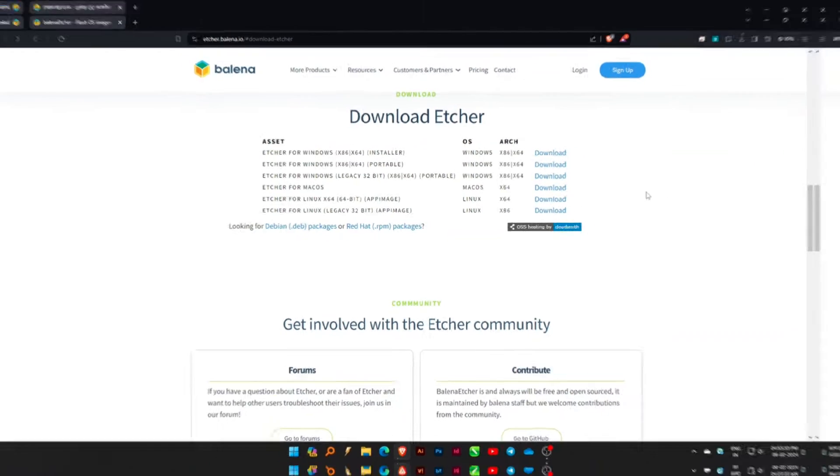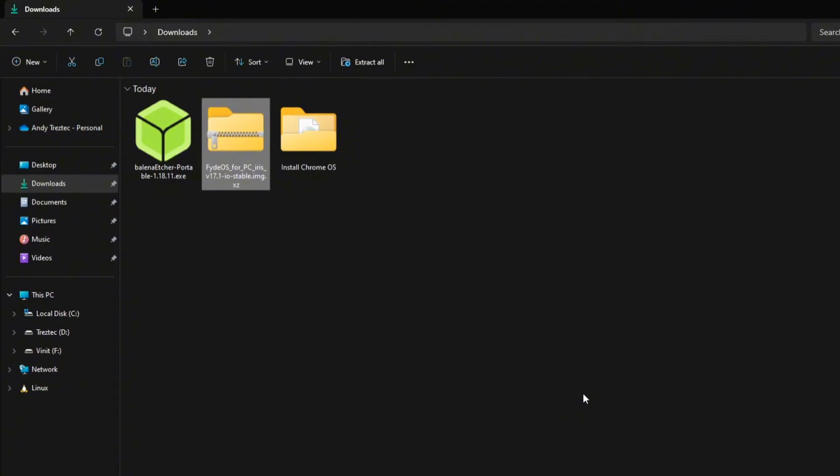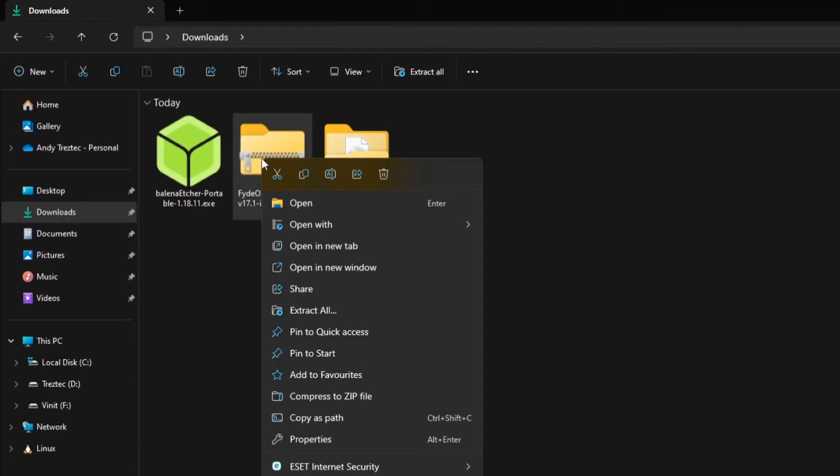After completing the download, navigate to the Downloads folder and extract the downloaded FIDEOS file.